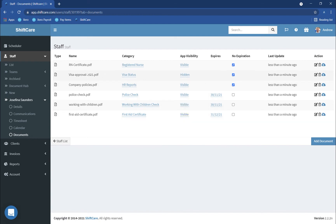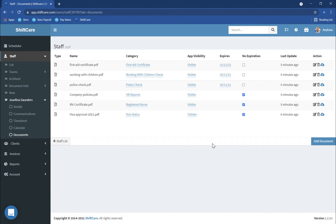You might not want them to see a visa approval, and you might have other documents in here — like there might be an HR incident that occurred — and you might not want that to be visible to your staff. So you have the option of choosing what documents your staff have visibility to when they're using the mobile app.